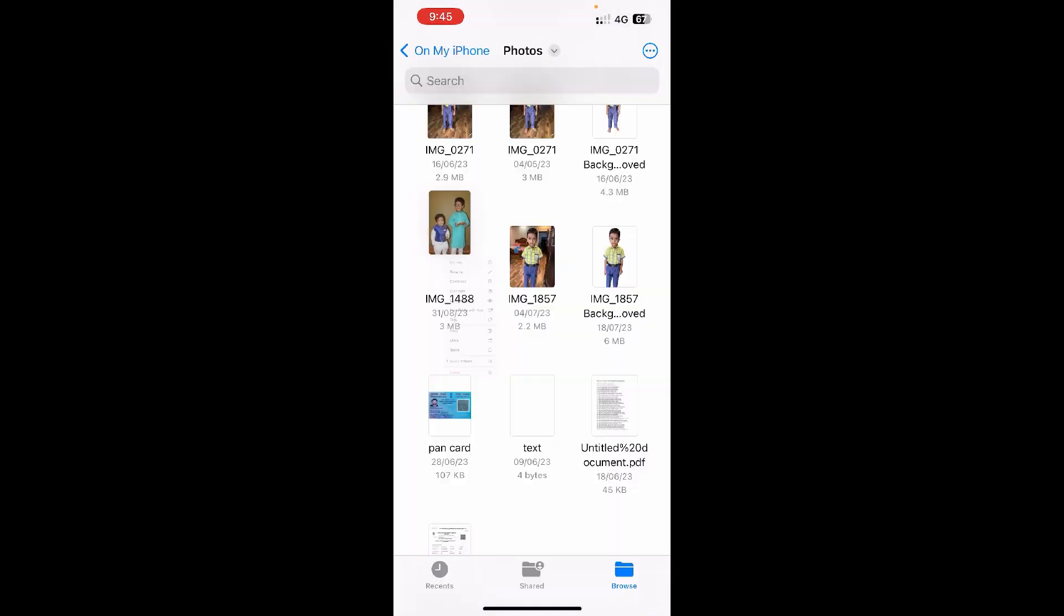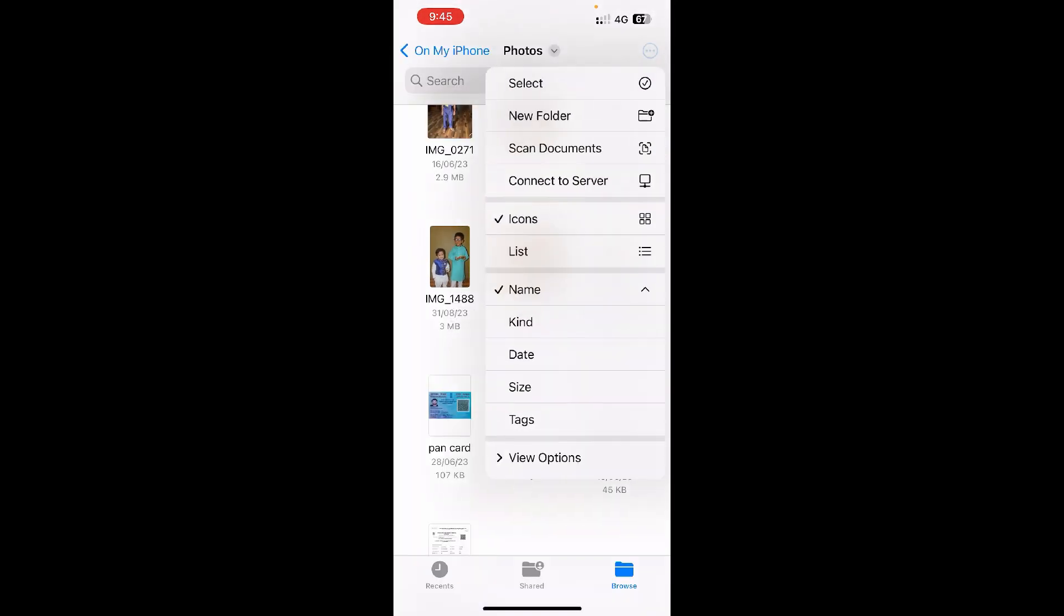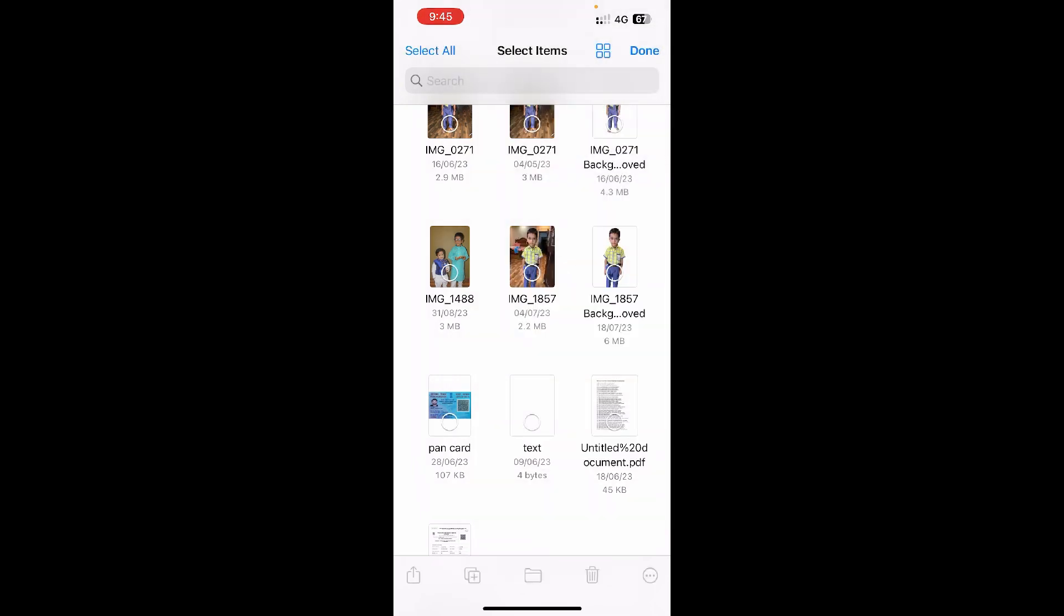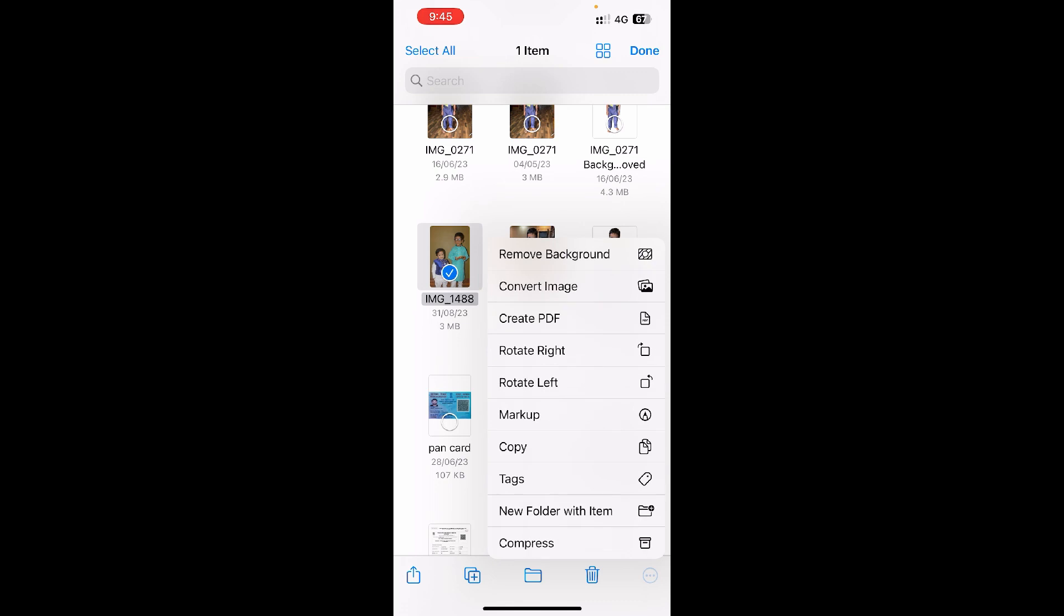Now what you're going to do is click on the three dots at the top right corner. Now click on Select. Now select the pic that you want to reduce the size here. Now you need to click on the three dots at the bottom right corner and it will open up some options.